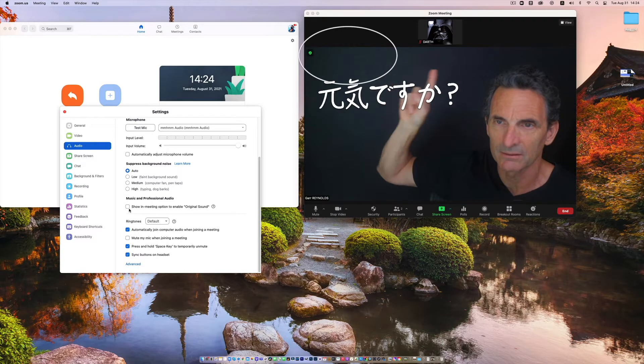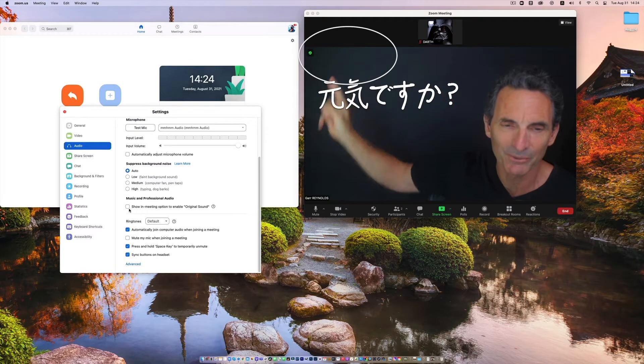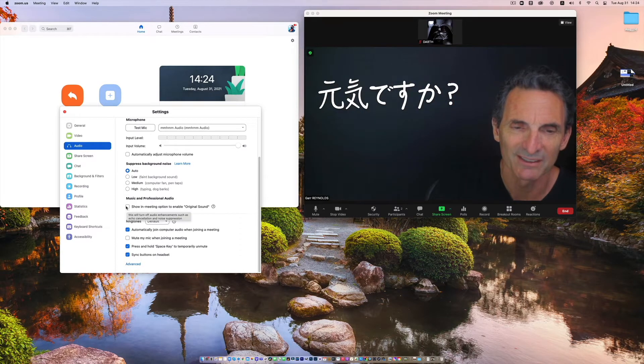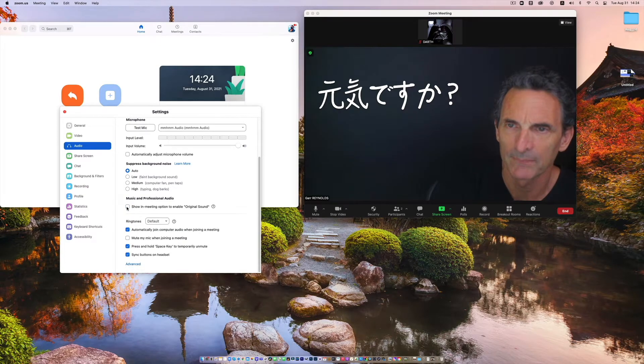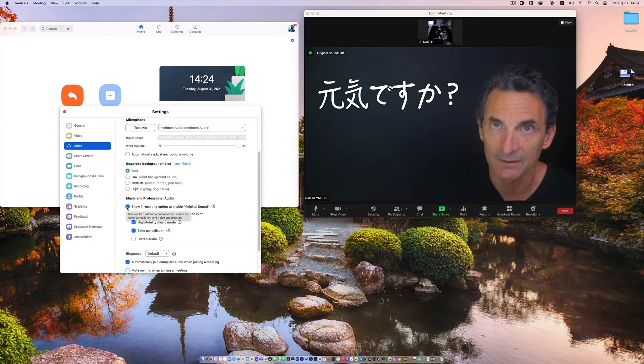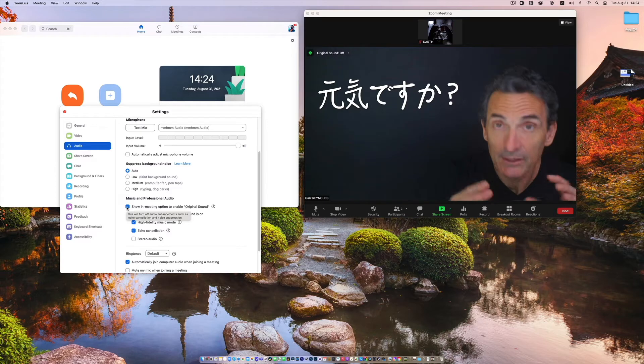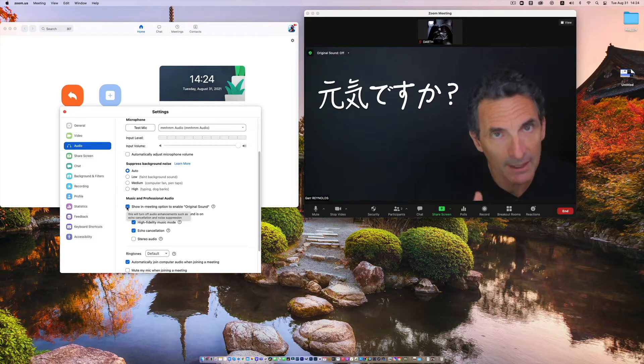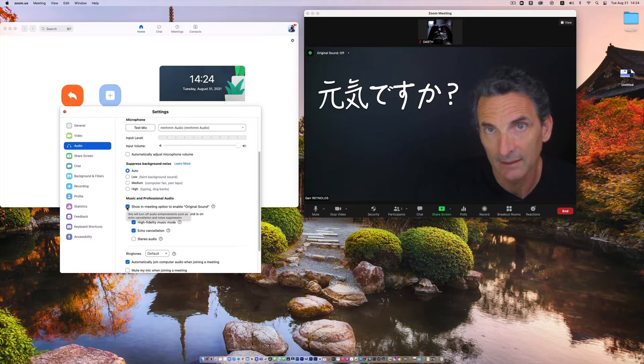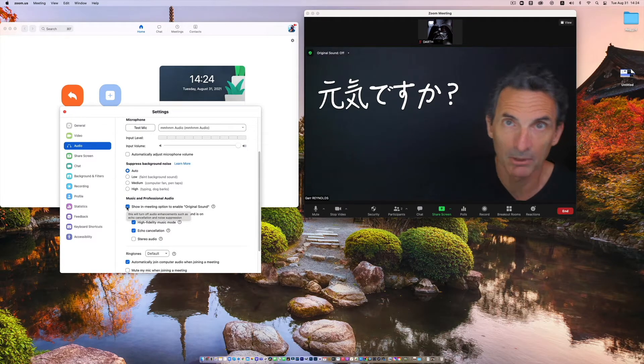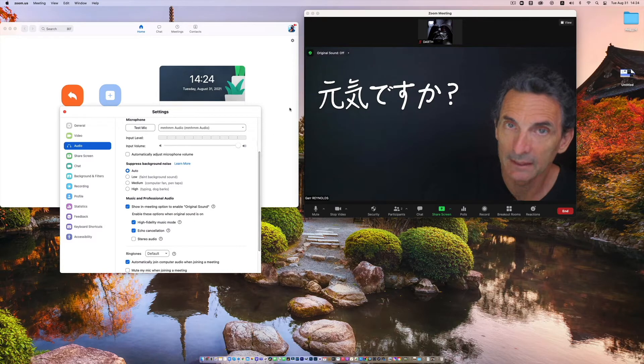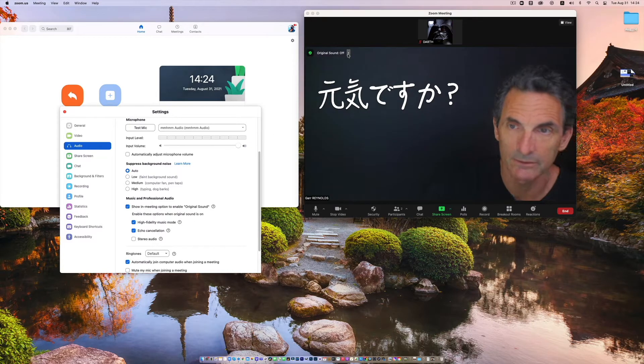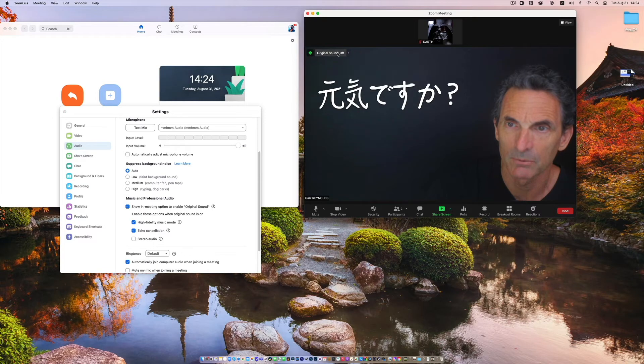Now look up here when I turn this on. Show in meeting. You'll see that comes, there is the option. So the original sound, this sounds really good right now but this is not as good as it sounds on the other end, what's broadcast out there.